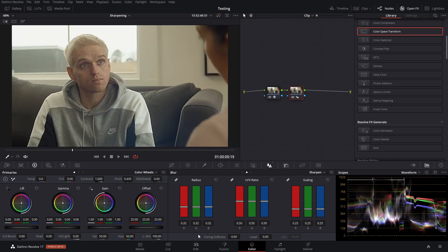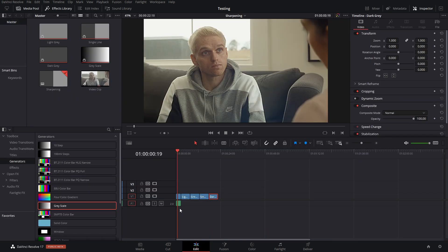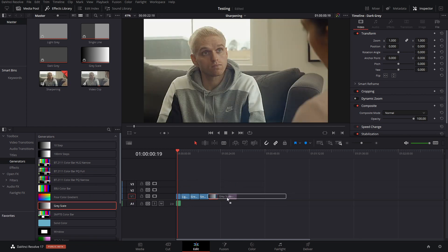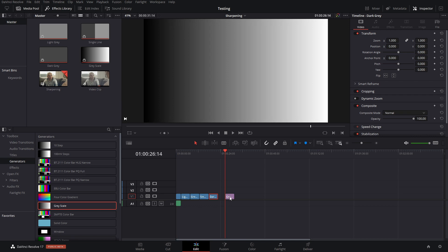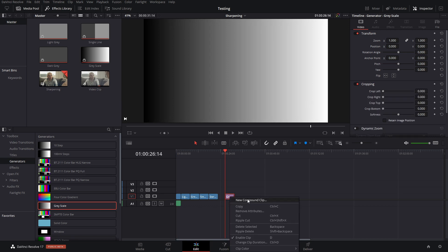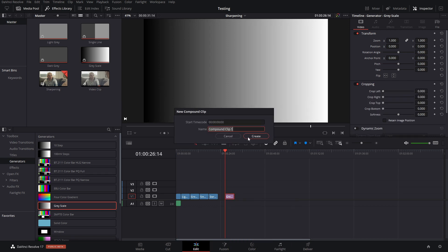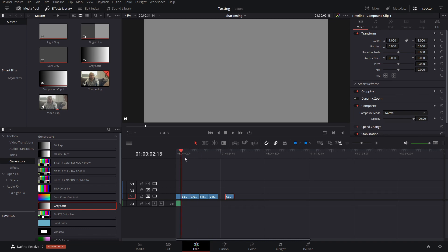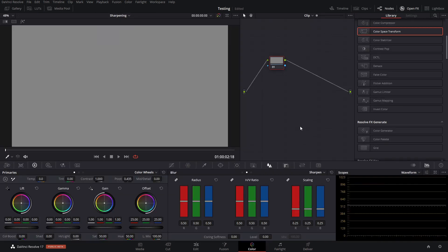And to do this testing, we're going to come into the edit page, and we're going to be using our generators. We'll be using these to have some control, so we know exactly what we're dealing with, so there are less variables. And then we're just going to turn it into a compound clip so that we can see it in the color page. We're going to start off with a solid gray.